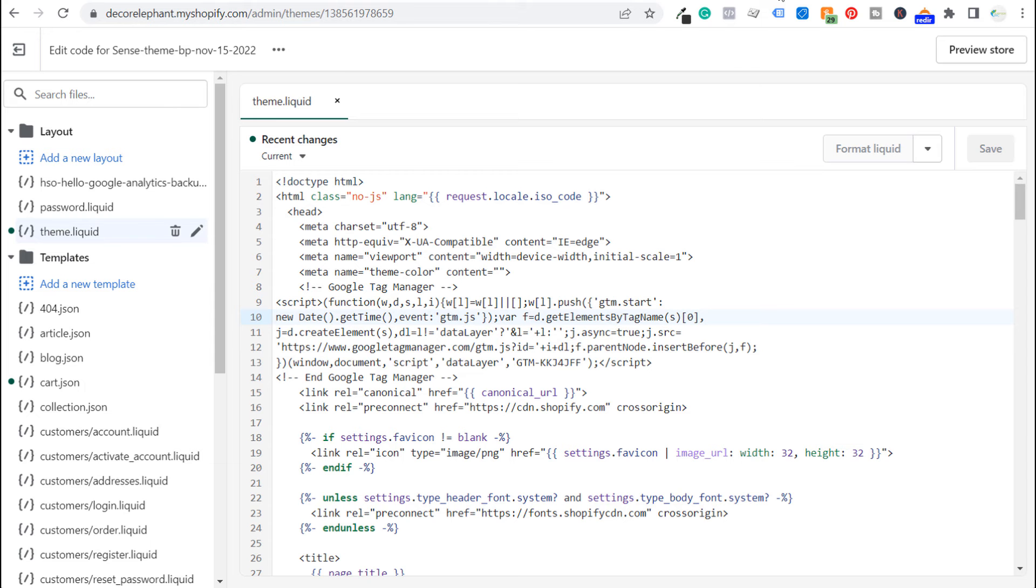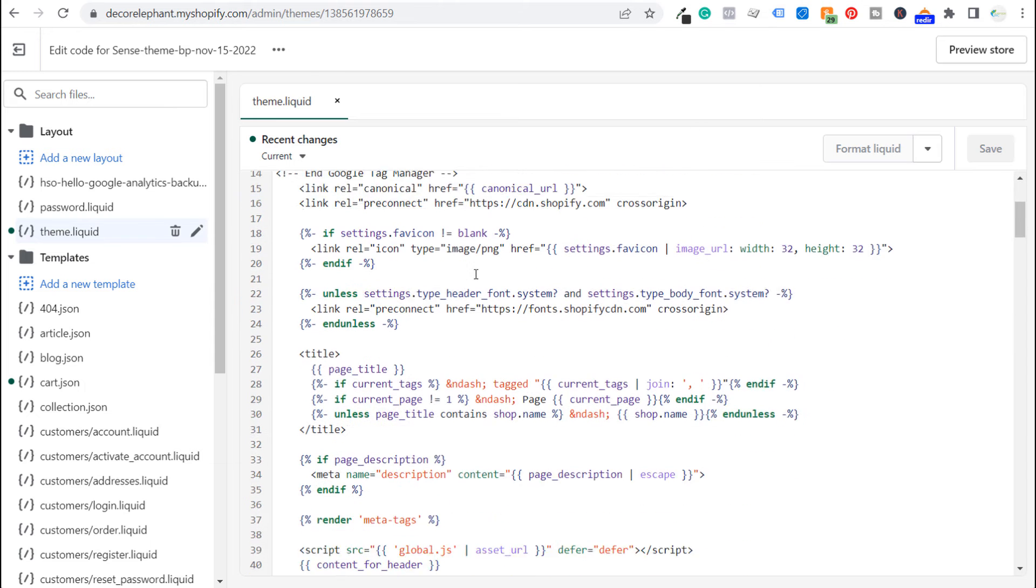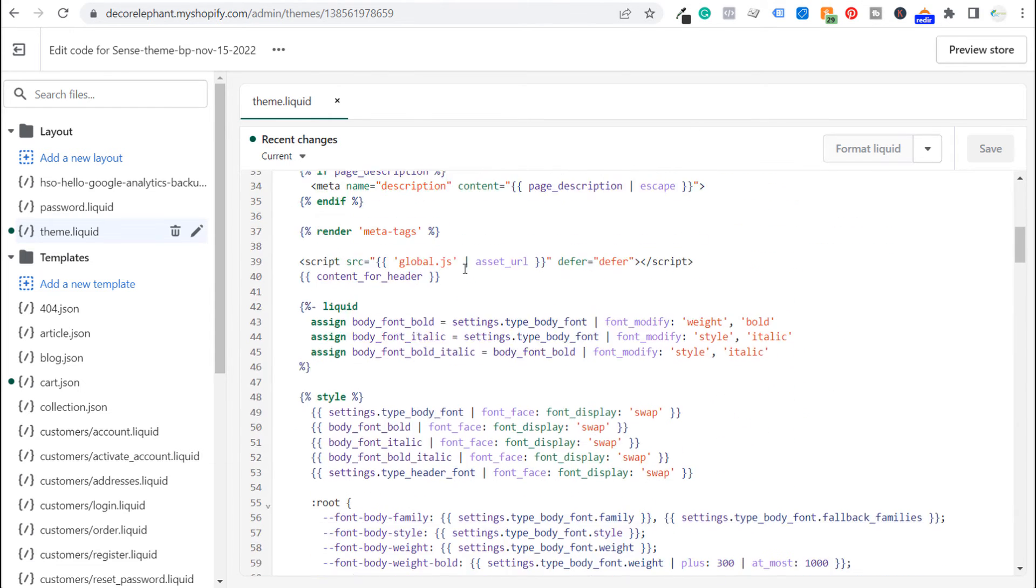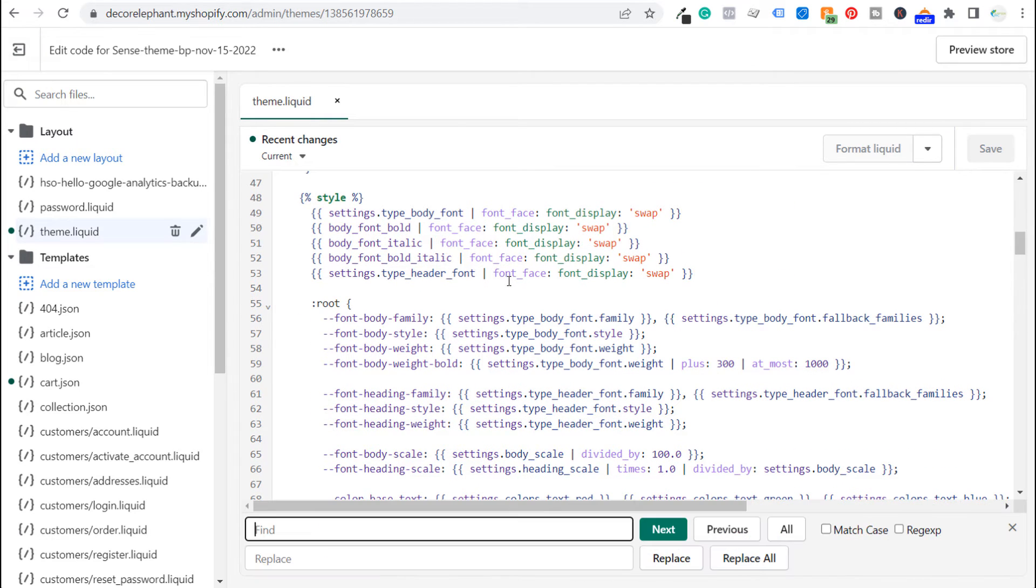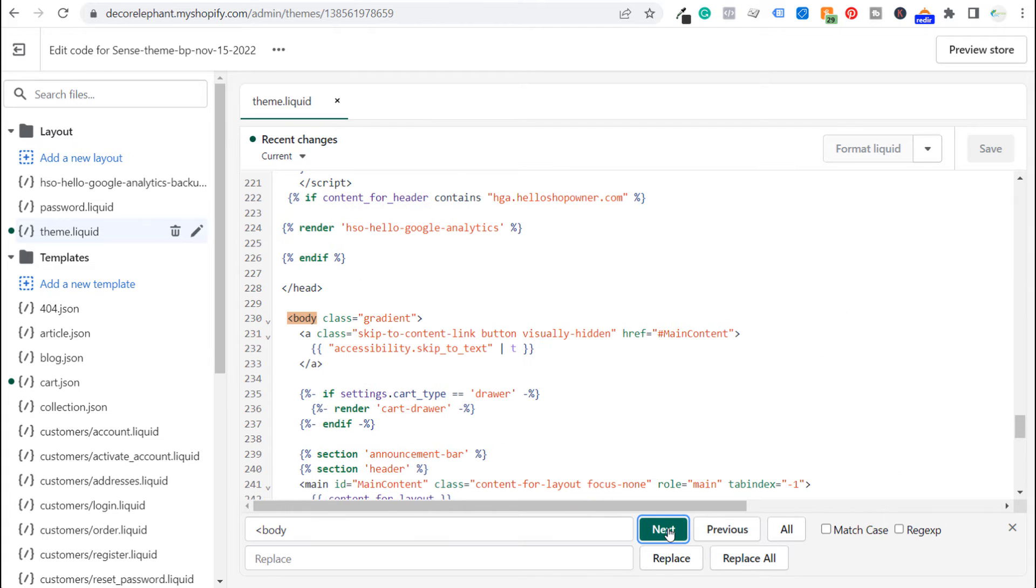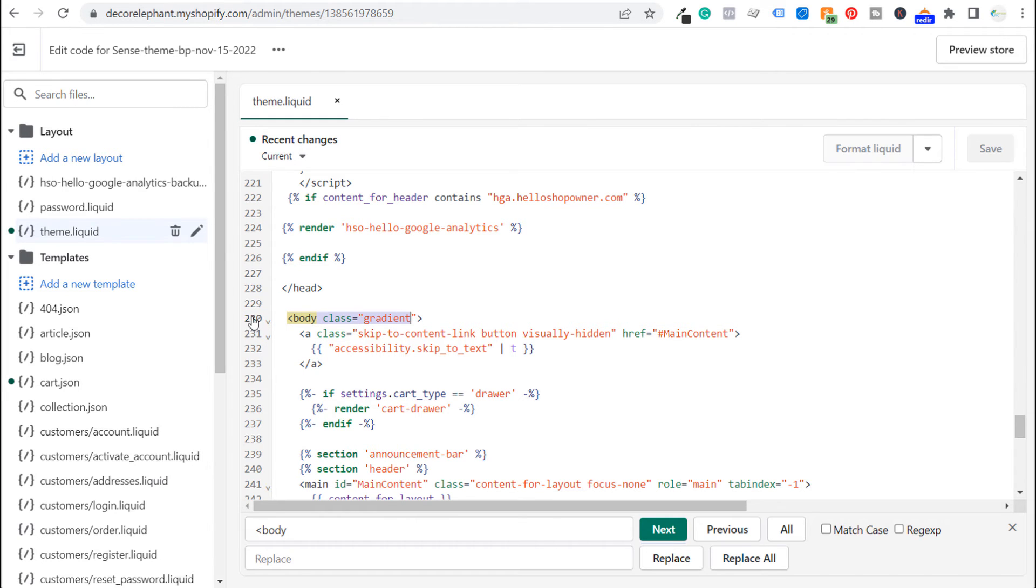We're going to come back over to the back end of our website. We're going to scroll down. Now what you can do is just search for the opening body tag. So do like a control F command F and just search for body and click on next and it should bring you to your opening body tag right here. So this is where our opening body tag is. It's all the way down in line 230.